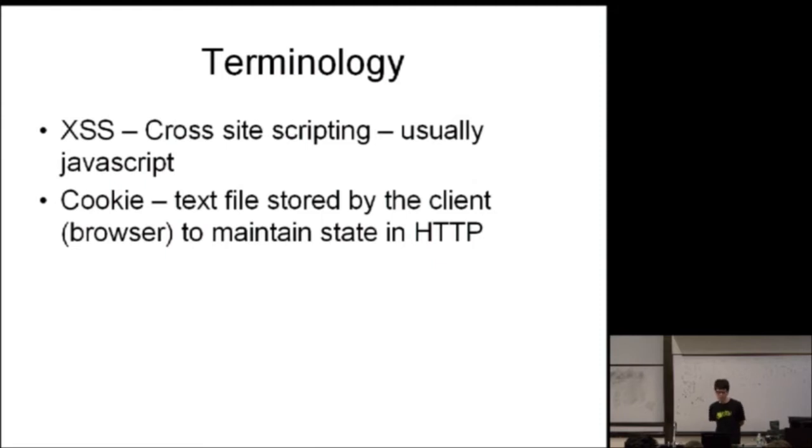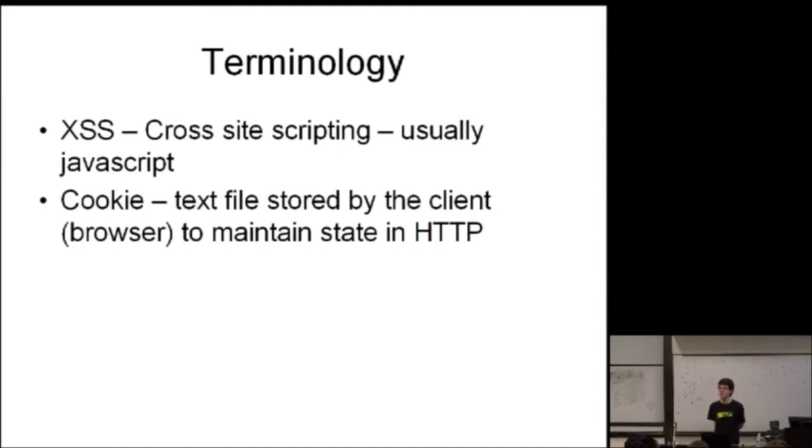XSS is an abbreviation for cross-site scripting. Usually, it refers to finding a way to trick the browser into executing your JavaScript or Flash or whatever in the context of someone else's domain, so that you can get access to that website.